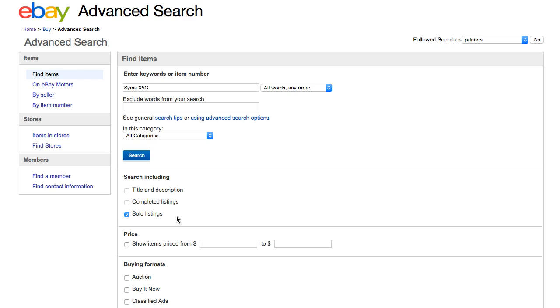What you want to use is the sold listings. It's going to tell you exactly how much this particular item is sold for. It's going to give you the research that you want and this is what I use all the time to find out how much I should price my particular items that are going to be on sale on eBay.